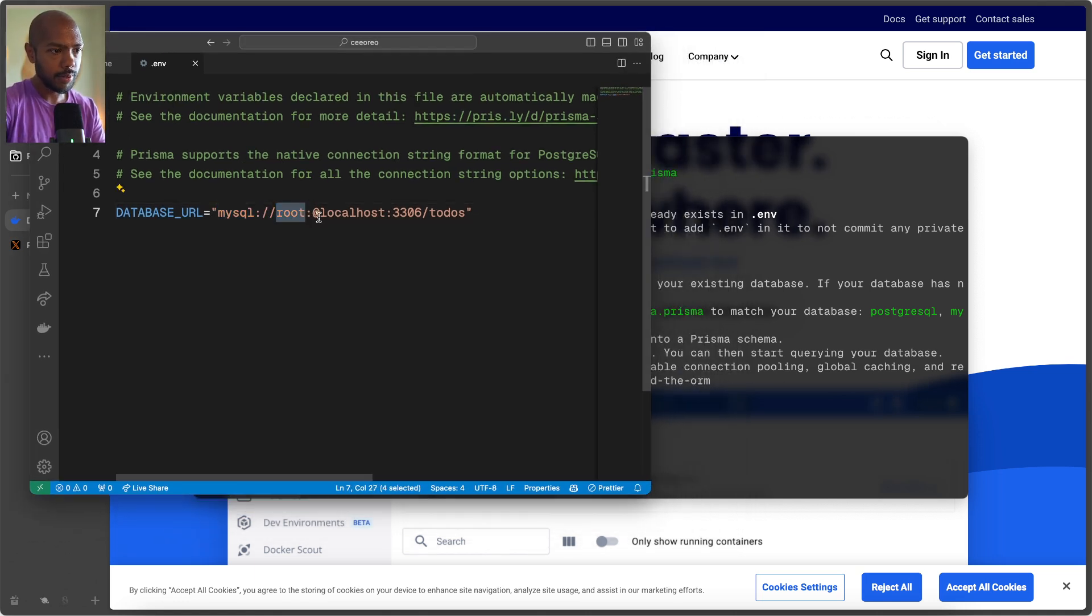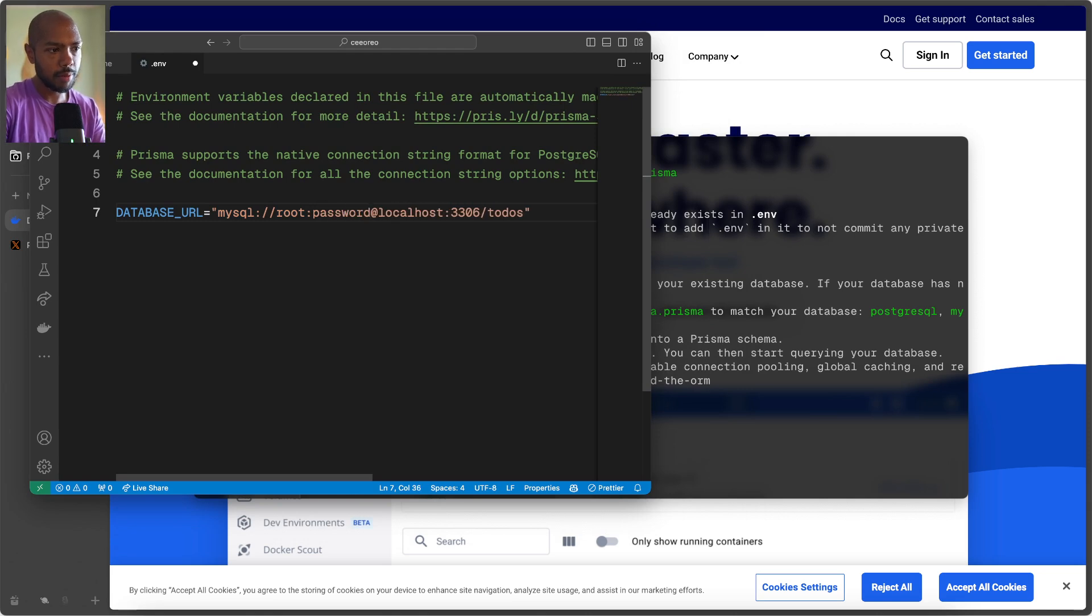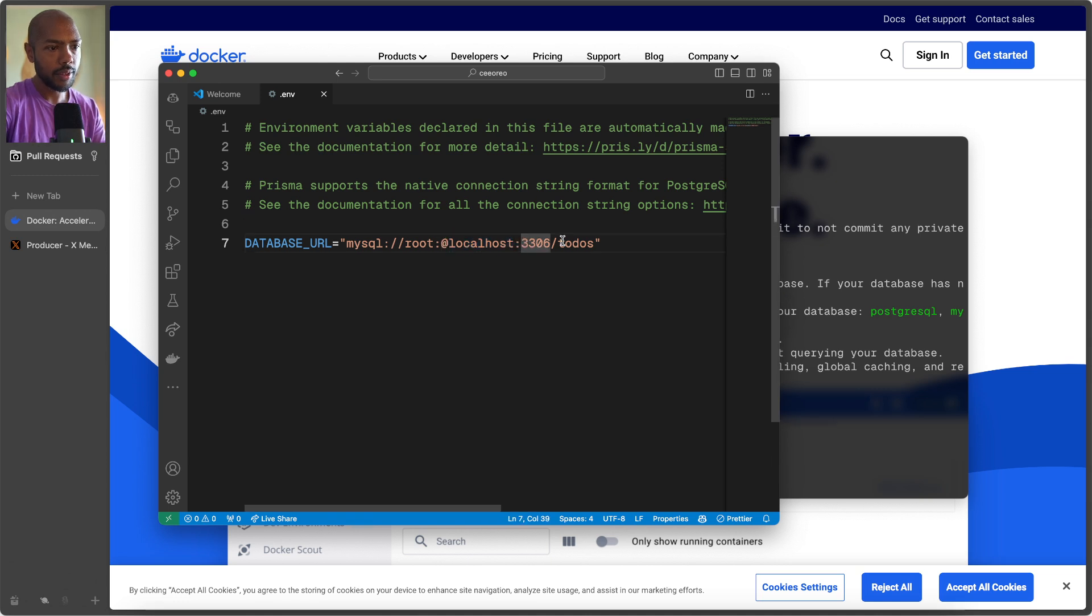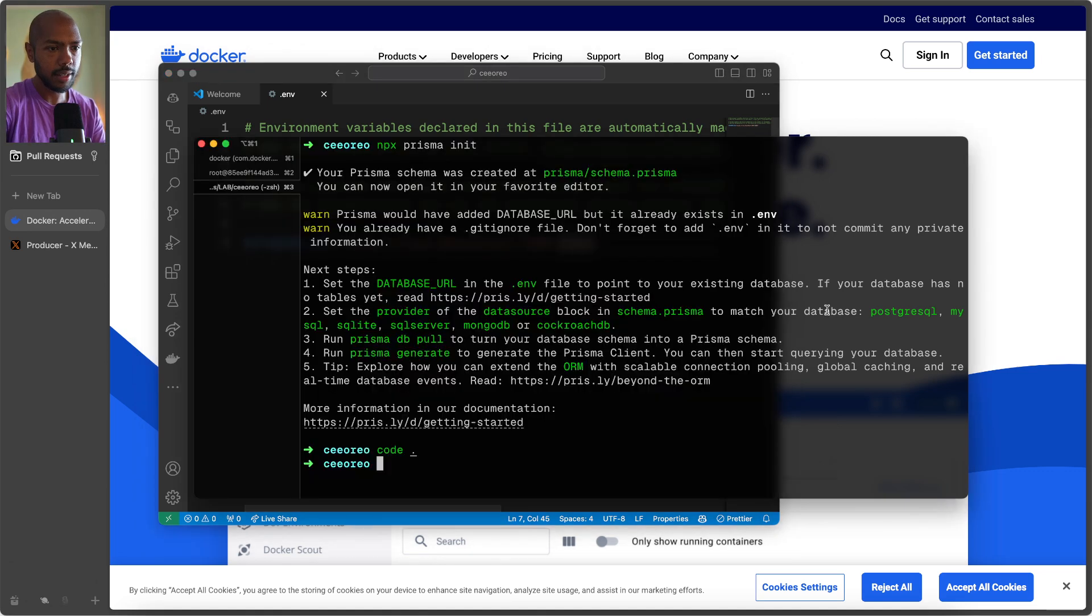So we're running MySQL across the protocol. Root is the default user. You put the password here, but remember, we have an allow empty password. Password, localhost, port 3006, slash to-dos. That's the database we just created. So that's the database URL.